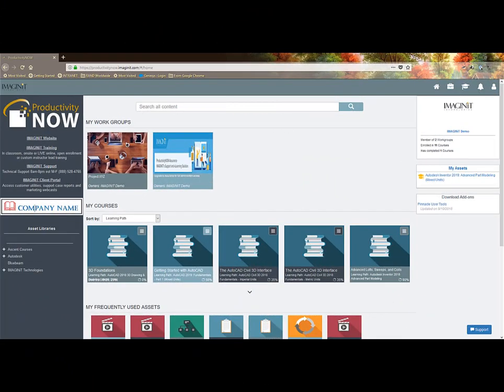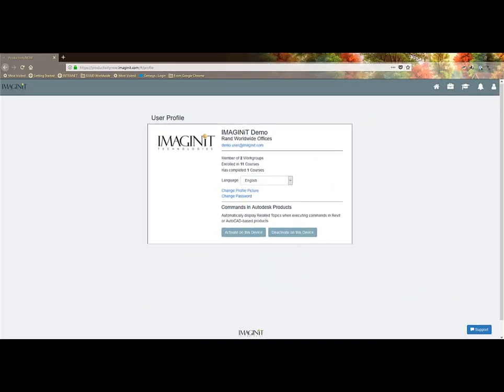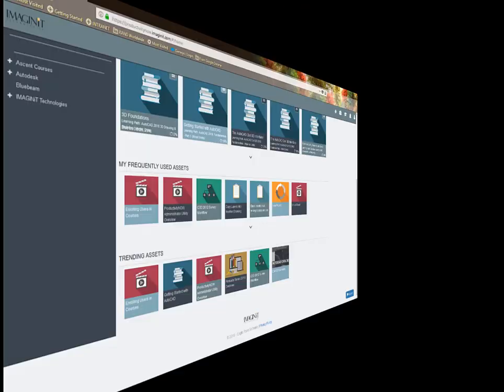The person button links to my personal profile with my assets or to sign out. Add a selfie, see my work group, or course information, or activate the Pinnacle User Tools command launcher.